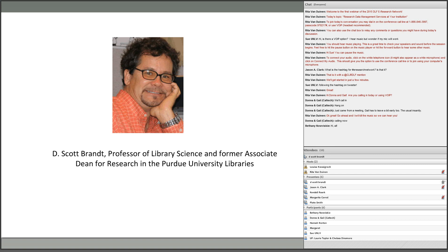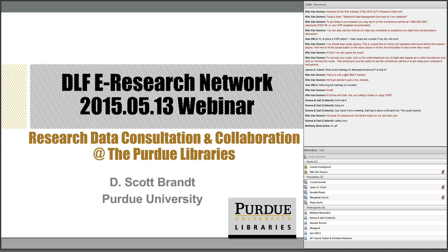Thank you very much, Plato. I want to thank you and the other faculty and fellows for this opportunity. It's always a pleasure working with CLIR and DLF — you guys are doing a great job, especially with the fellows program. I'm going to talk about research data consultation and collaboration at the Purdue Libraries, focusing on some particulars but also generalities about how what we do fits with trends going on broadly.